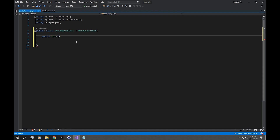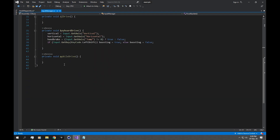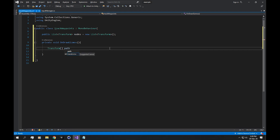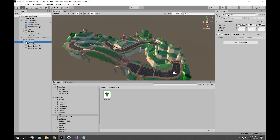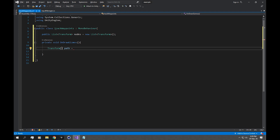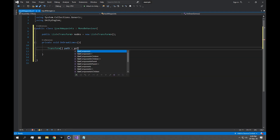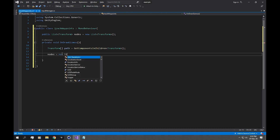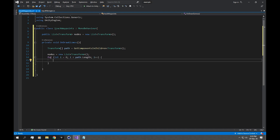In the TrackWaypoints script we need an array of waypoints to build a track from start to finish. We'll declare a public List of Transforms equal to a new List of Transforms, and call it 'nodes'. Instead of FixedUpdate we're going to use OnDrawGizmos. First we load in the transforms by declaring a Transform array called 'path' equal to GetComponentsInChildren of type Transform. Then to load from path into nodes, we reset nodes to a new List and use a for loop, calling nodes.Add(path[i]).